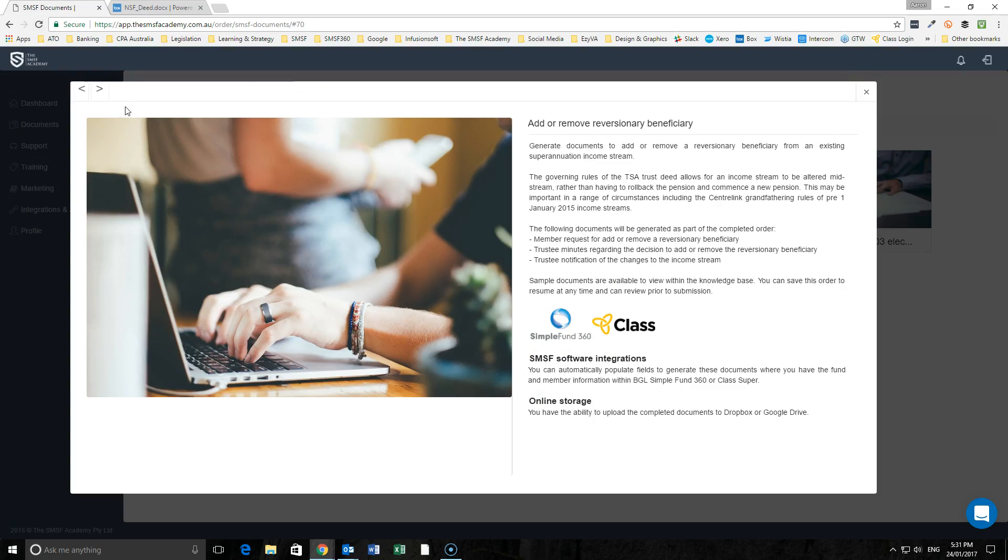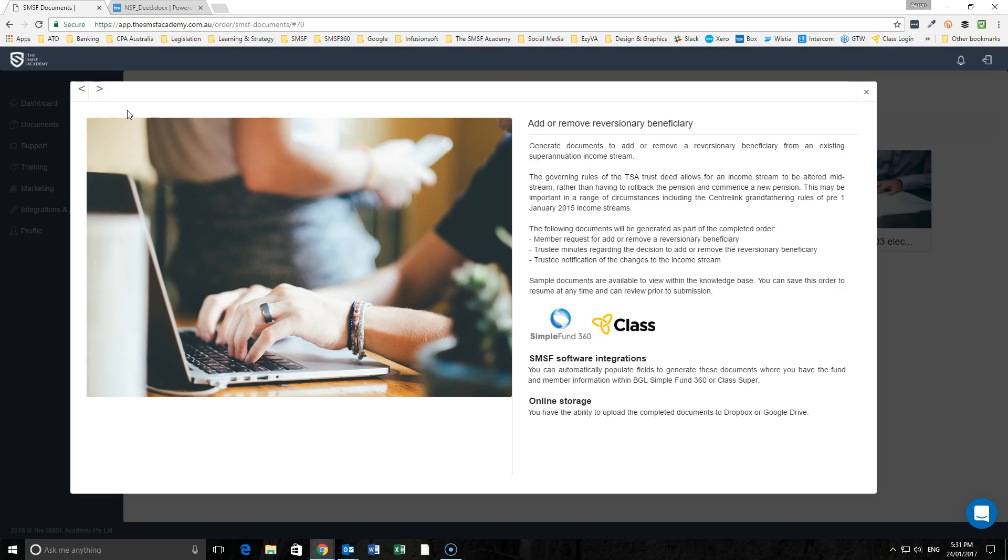What we have now put in place is the ability for you to use the deed and documentation we've created around the pension commencement to generate an order that will enable the member request to either add or remove that beneficiary, some trustee minutes around the decision, and then a notification of the changes to the income stream.